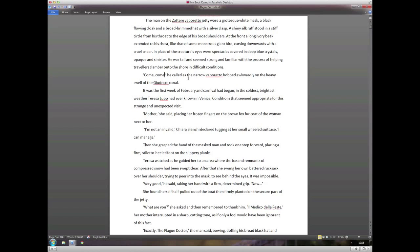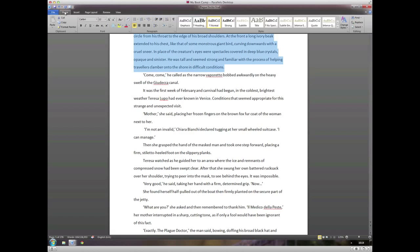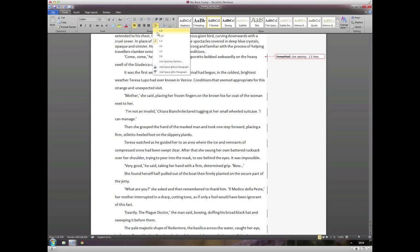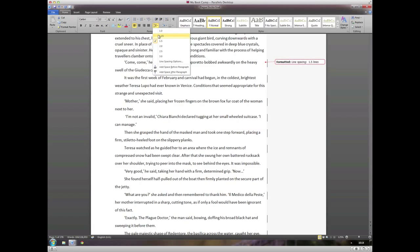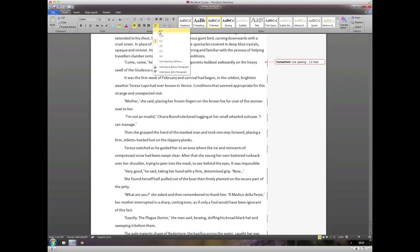As I say, for me it's 1.5. I would find going down to single line spacing just a bit too crushed really, but you could probably go down to say 1.15 and that's not bad.